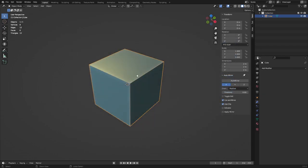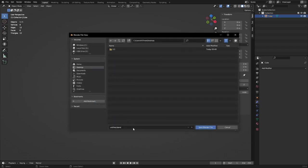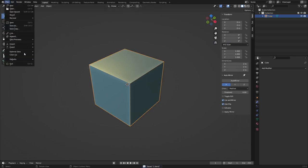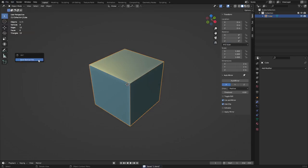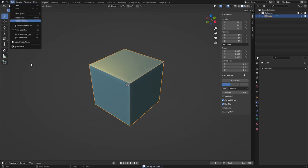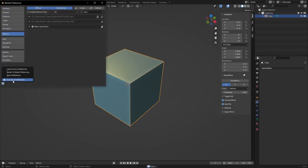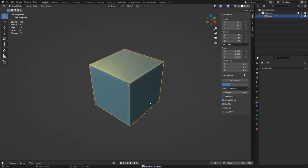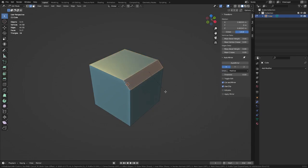Press Ctrl+S to save, then File > Defaults > Save Startup File, and Save Preferences. We're all configured up here. You can make changes as you go along if you find something you want to do later. Let's get into the Auto Mirror issue — press Ctrl+B and mouse wheel up to add levels, select an edge.